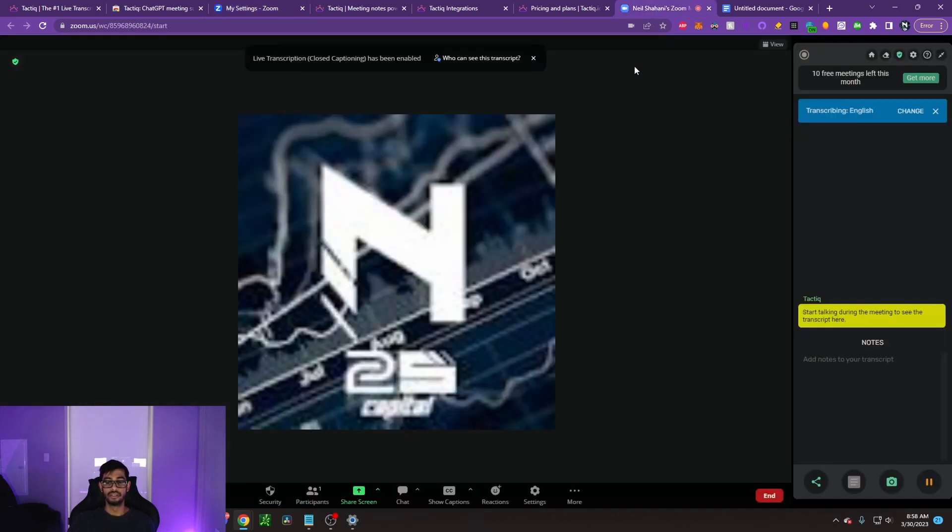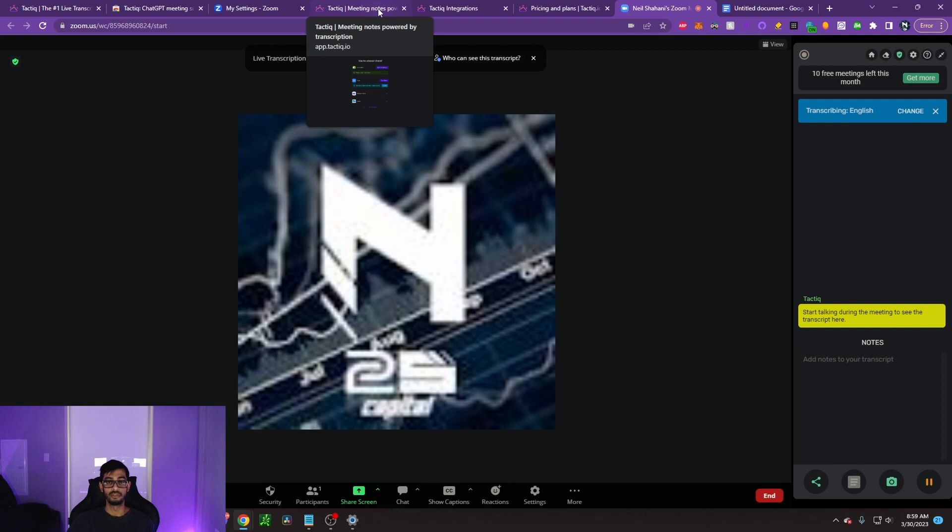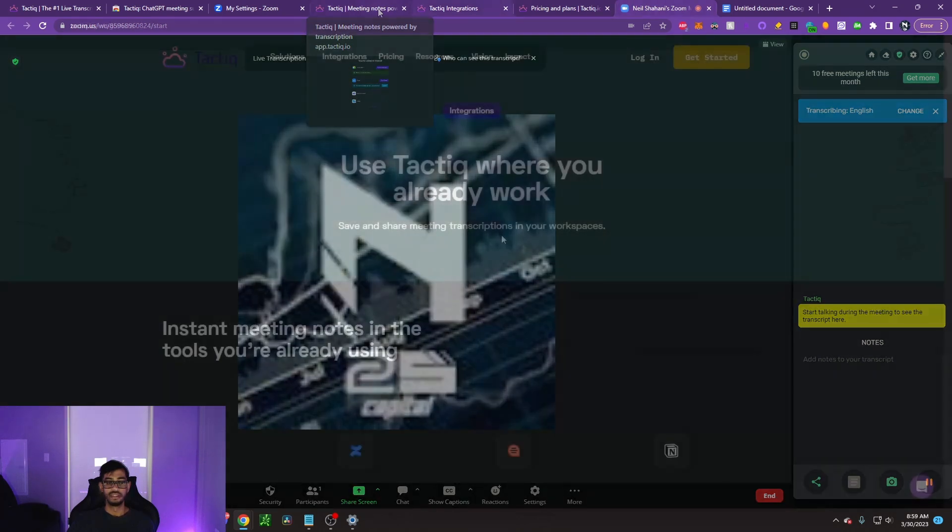Stay tuned until the end of the video, because I'm going to show you guys a demo on how this works. But before we get started with that, let's talk a little bit about the features and integrations with Tactic.